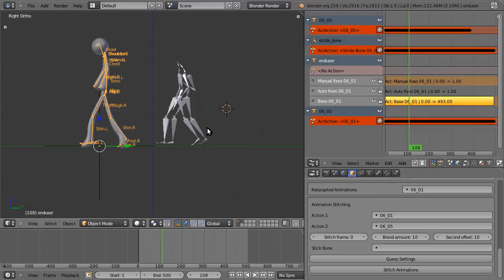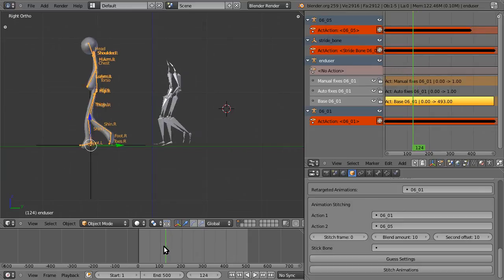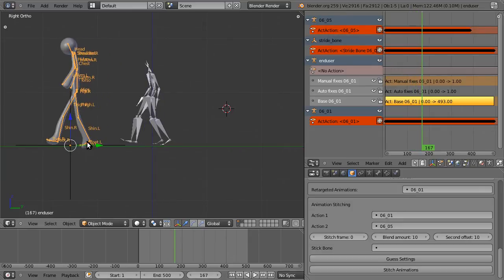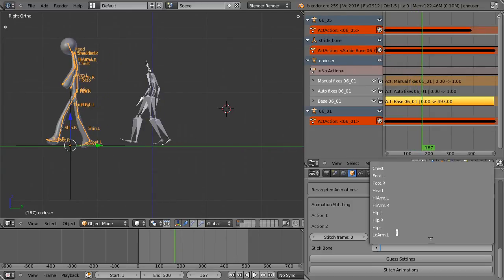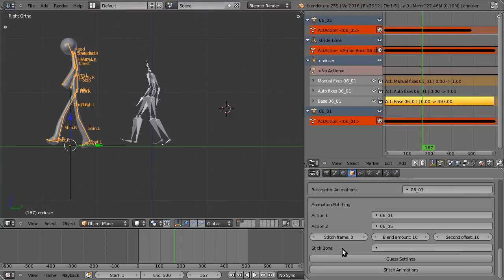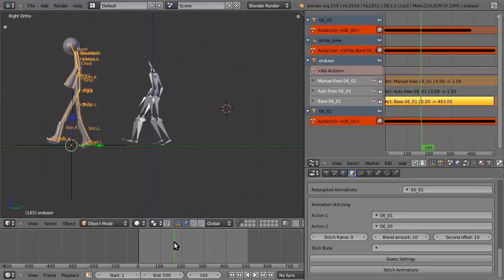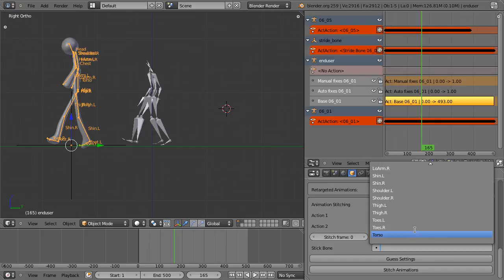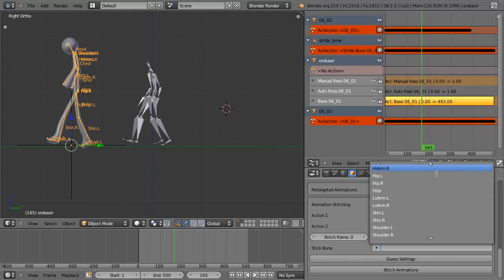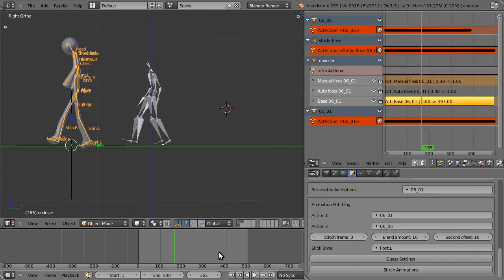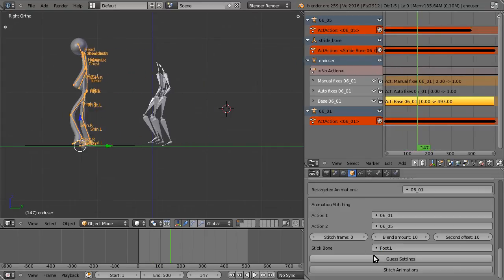For example, in this example, you can choose a foot bone, and that will provide the best look because there won't be foot skate, which again is kind of the worst artifact there is. So I'll just choose foot.L and hit guess settings.